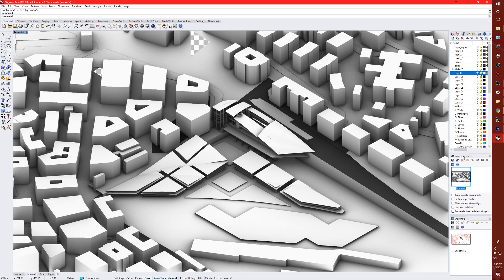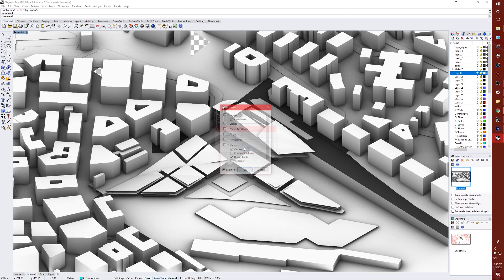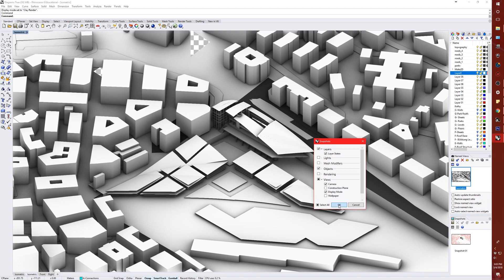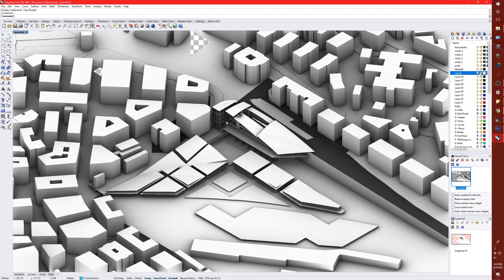When you set up your views, you have named views and snapshots. Named views are in both Rhino 5 and Rhino 6; snapshots are only in Rhino 6. The difference is that snapshots save a lot more things — your layers, what's hidden, object positions, rendering settings, and view settings. This allows you to switch between, say, an isometric view and an exploded view as different snapshots.